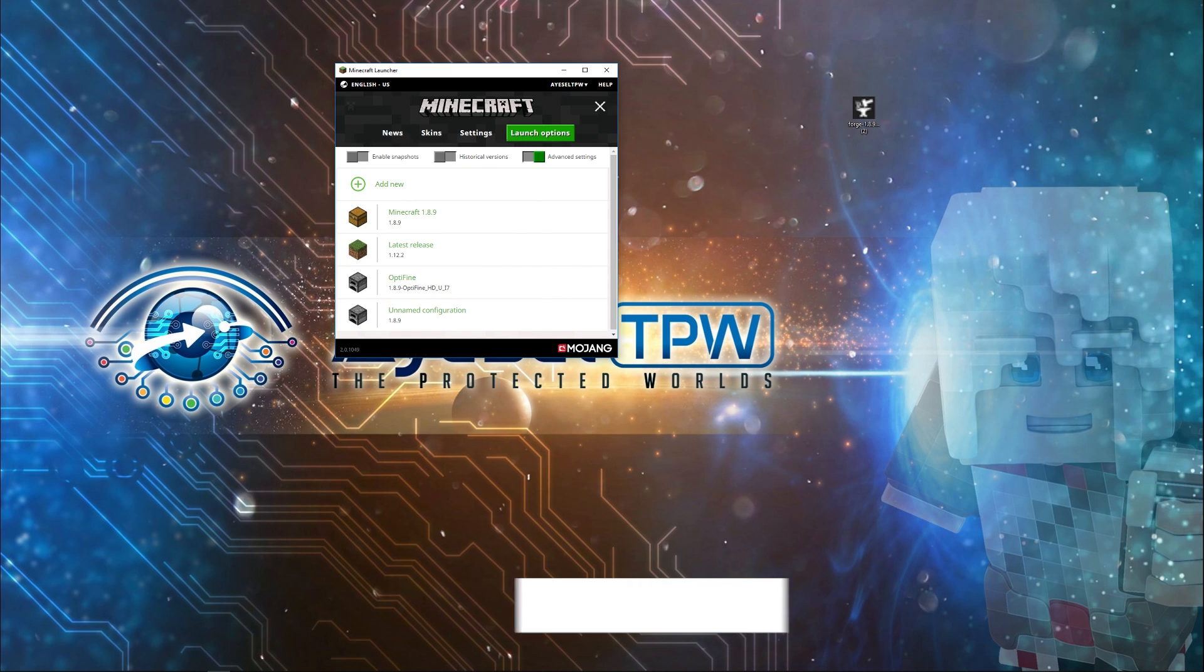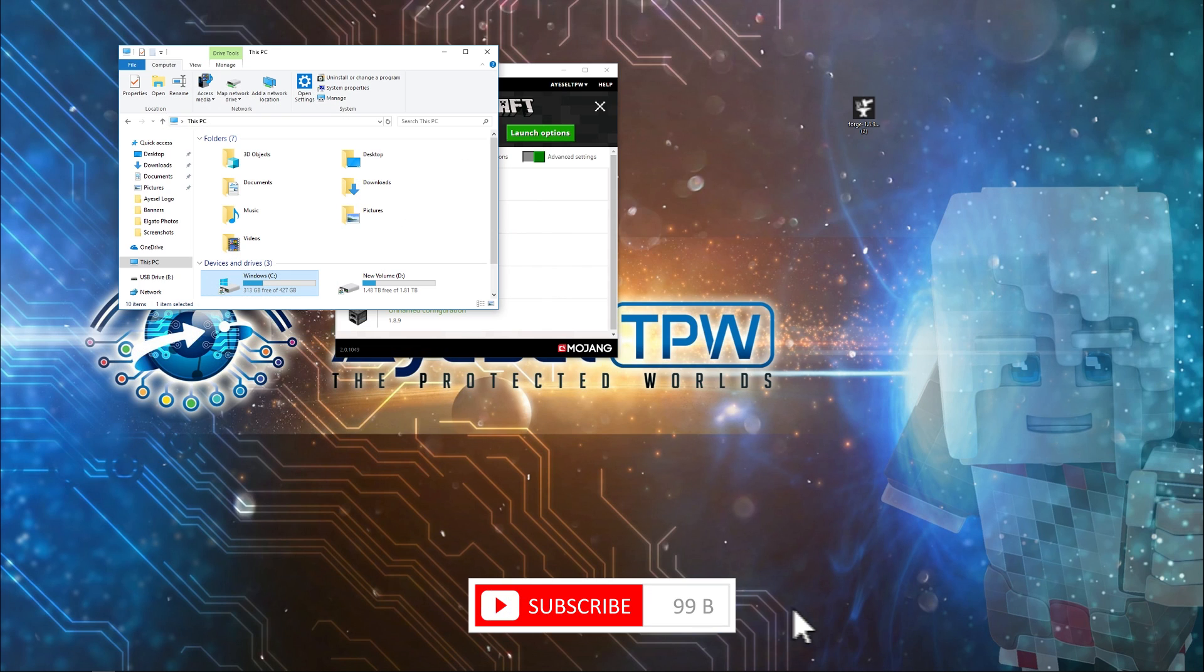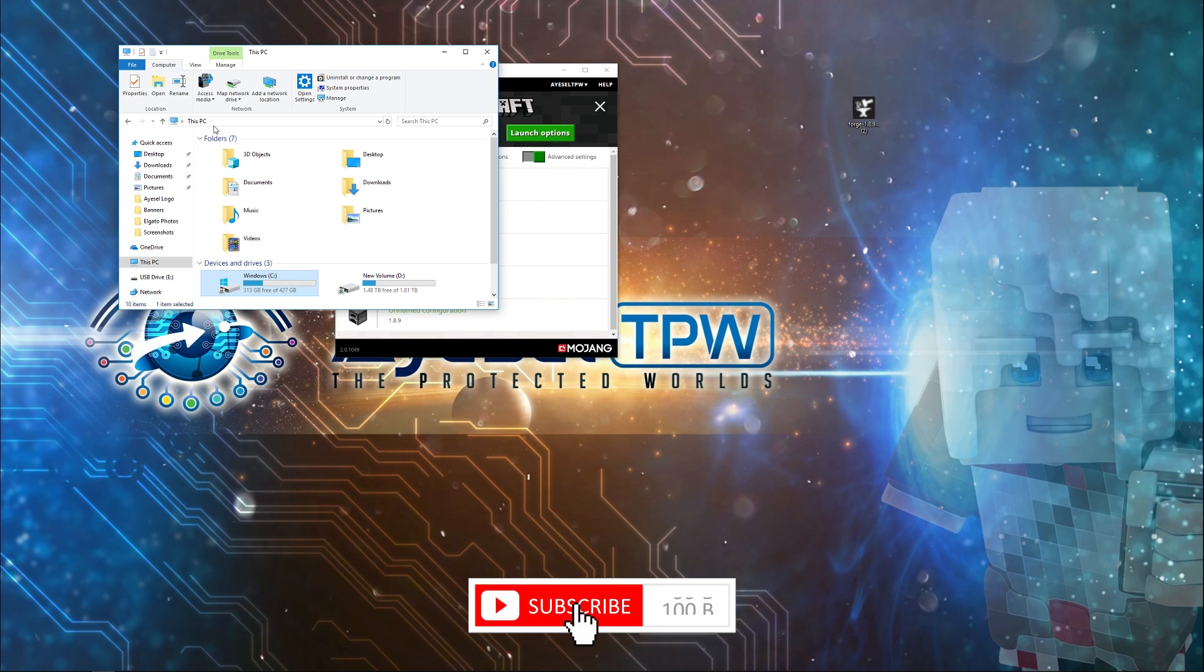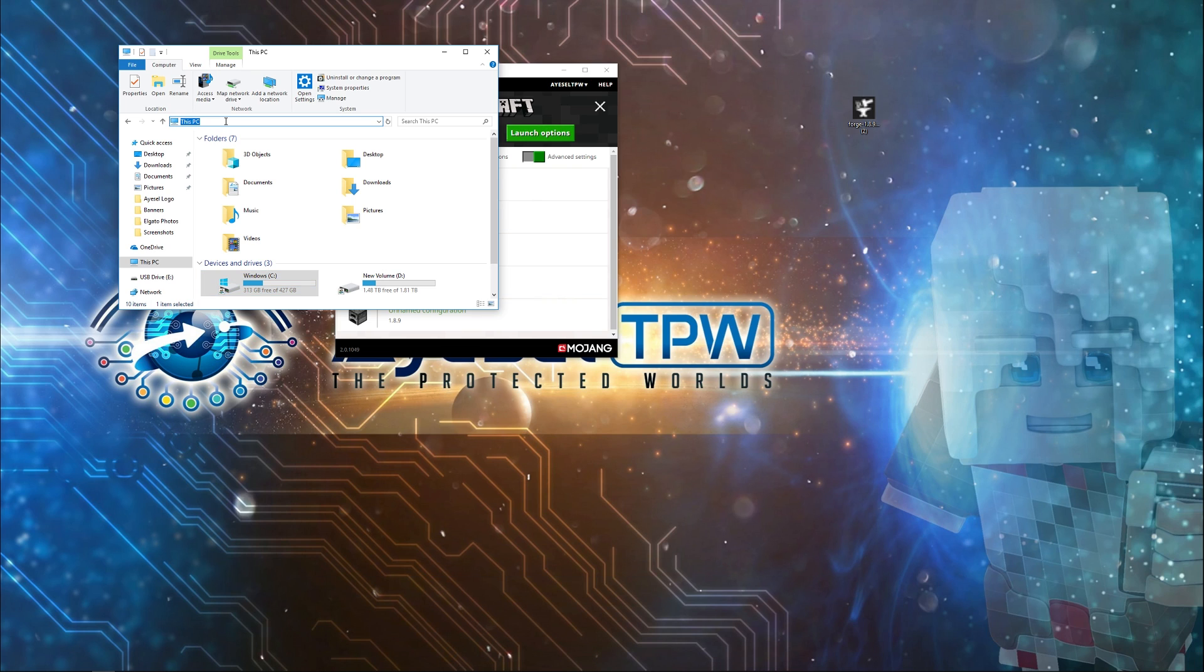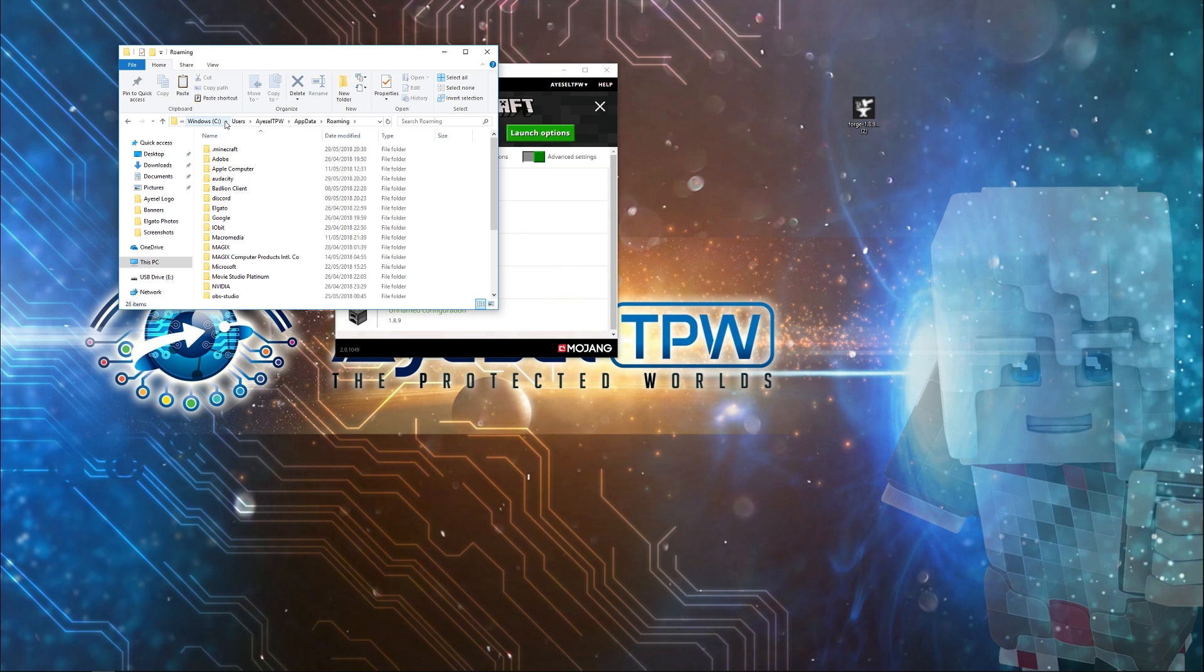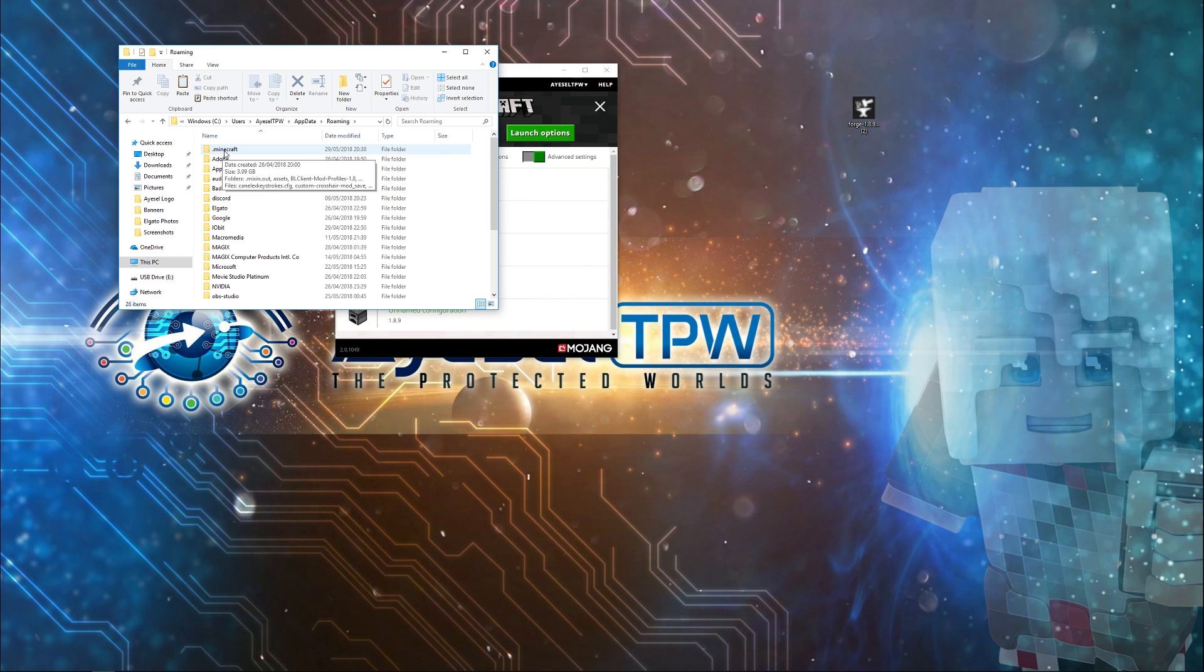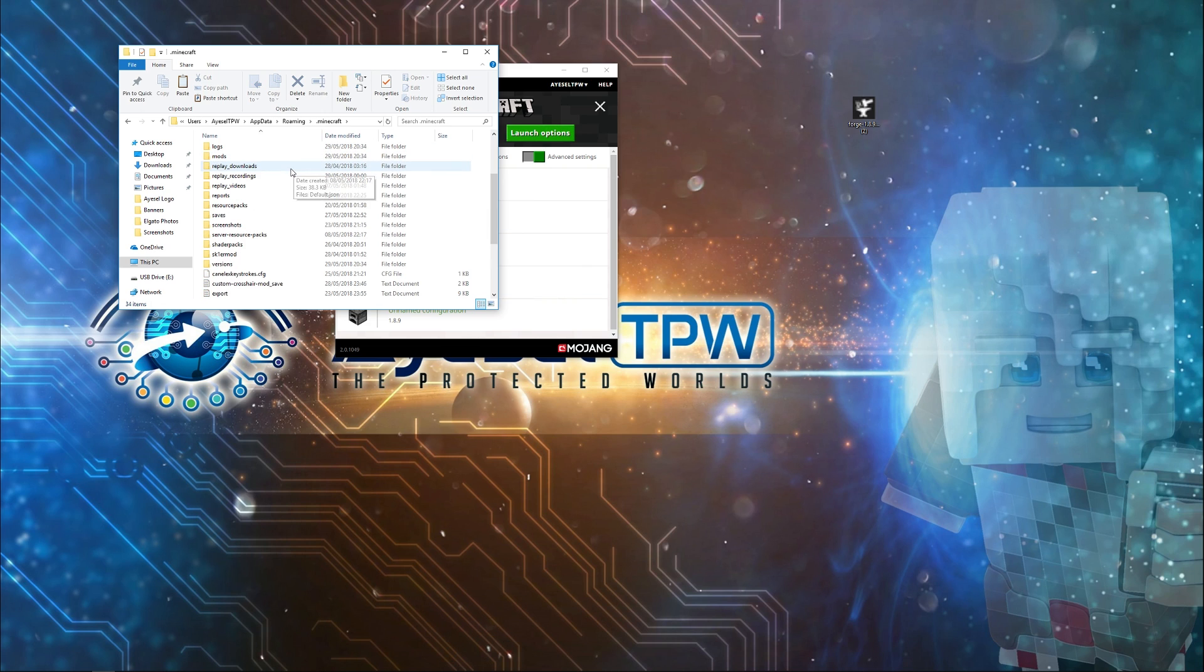Next, we're going to go to our Minecraft folder. To find your Minecraft folder, just type in the browser bar at the top of your file folders, percentage AppData percentage and press enter. The first one that should show up here is dot Minecraft because it's got a full stop before. Just double click on dot Minecraft.